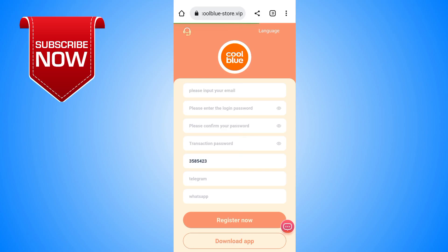Hello guys, welcome back to our YouTube channel. In this video I will show you a new USDT earning site where you can earn lots of money. Without wasting any time, let's start this video.